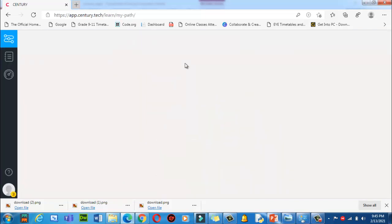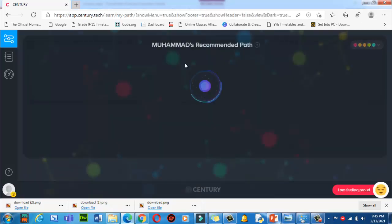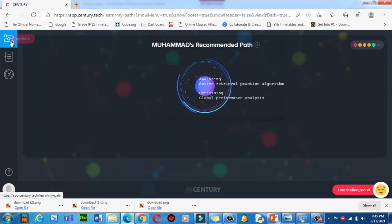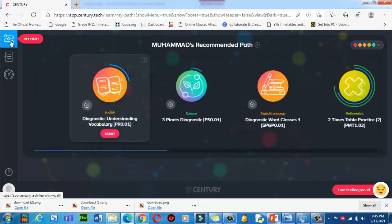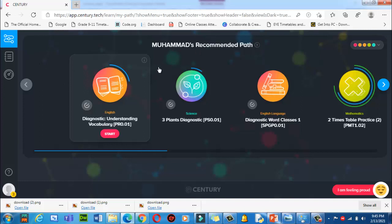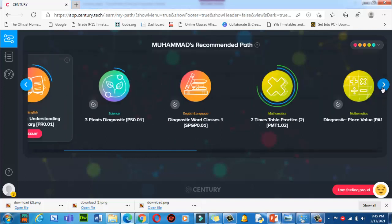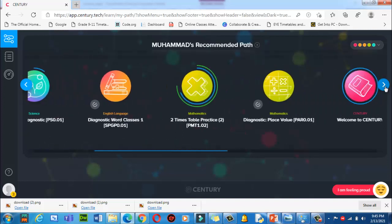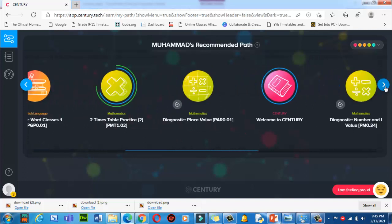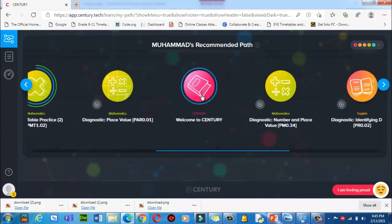This is the main interface of Century. Here is 'My Path' — your name will appear over here. The first thing I recommend, if you don't know about Century, is to go here, click here, and watch this welcome video. It will explain each and every thing related to this application.